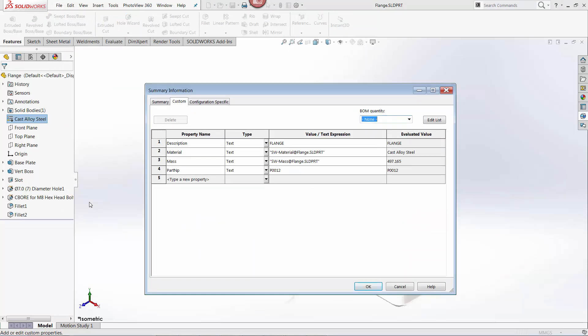Custom properties can be used to manage information in part, assembly, or drawing files, and in the case of parts and assemblies, custom properties can be file-specific or can be configuration-based if using configurations.